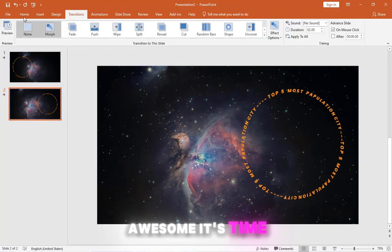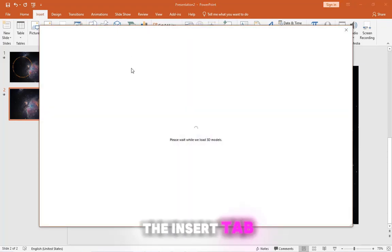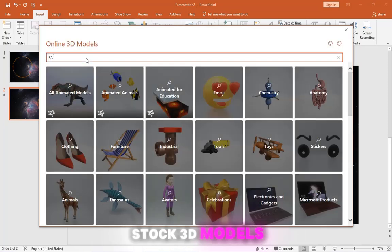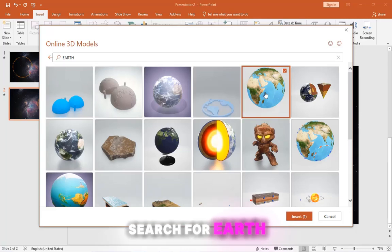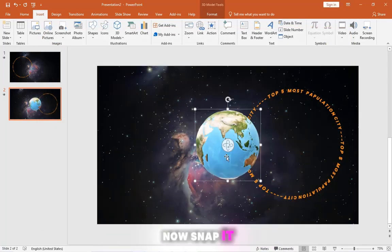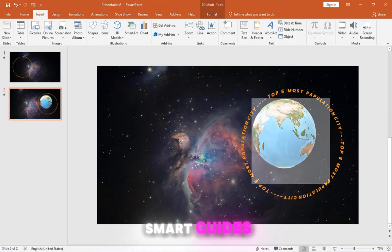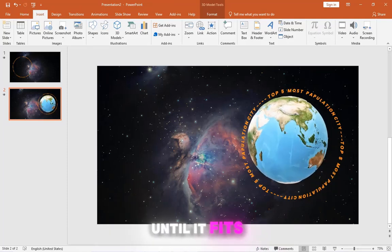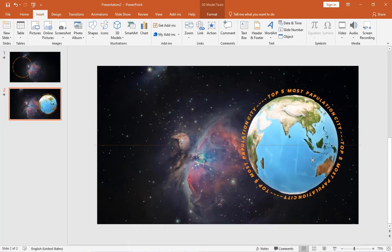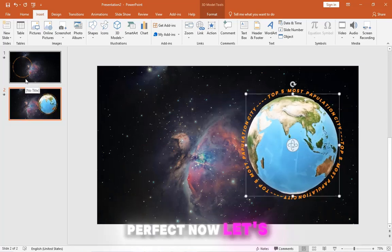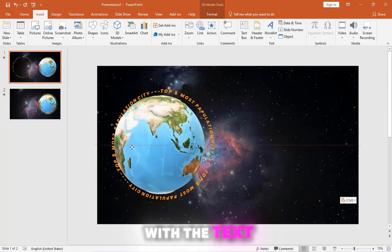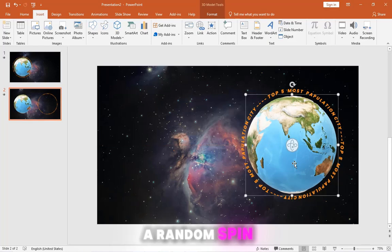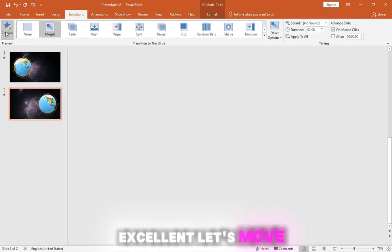It's time to add a 3D model of the Earth and go to the Insert tab. Click on 3D Models and choose Stock 3D Models. Search for Earth. Let's pick this one. Now snap it to the center of the text with the trusty Smart Guides. Make Earth bigger until it fits the text frame just right. Perfect! Now let's copy it to the second slide. Line it up with the text and give it a random spin. Let's preview the transition. Excellent!